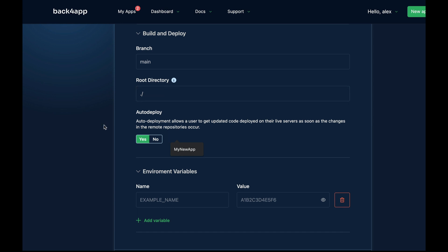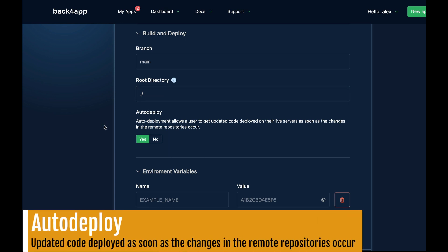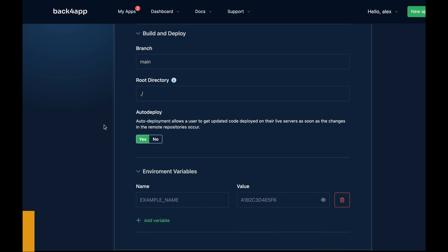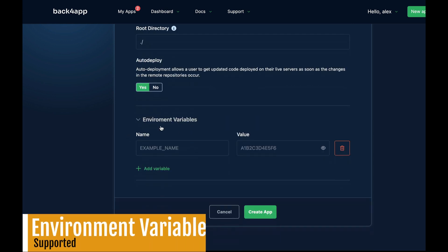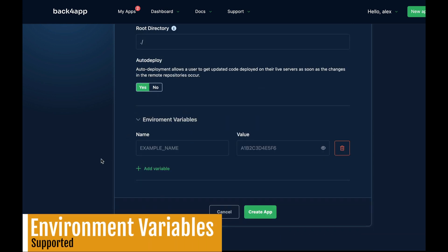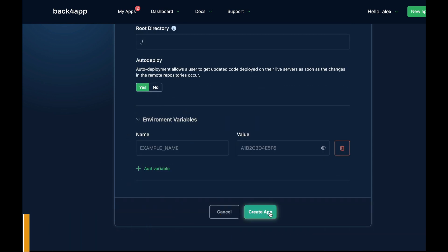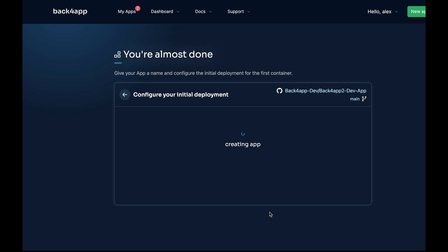You can also choose if you want to auto-deploy, which means that at every single change into the repo, a new deployment will be started automatically. And then you can set environment variables if you need to work with those.